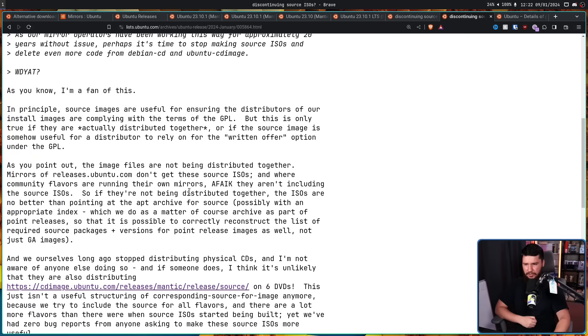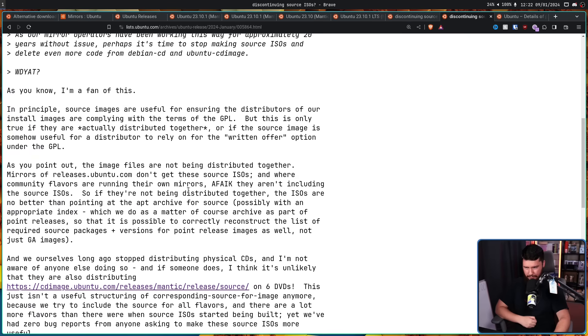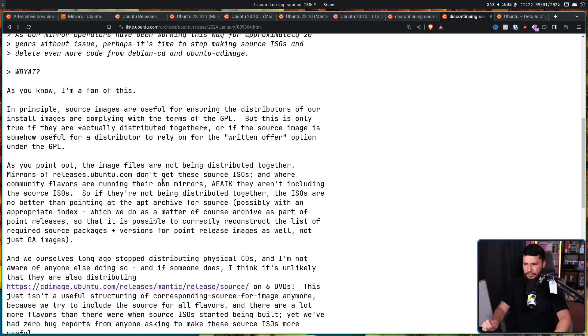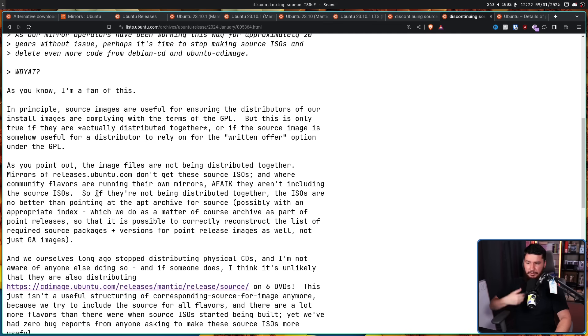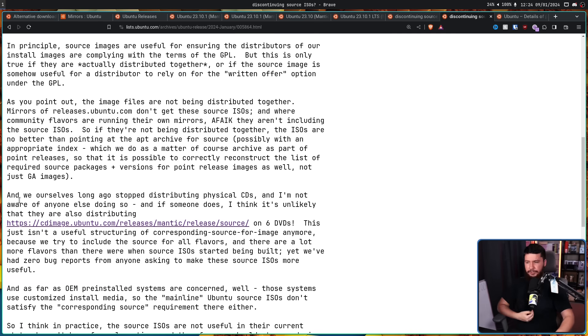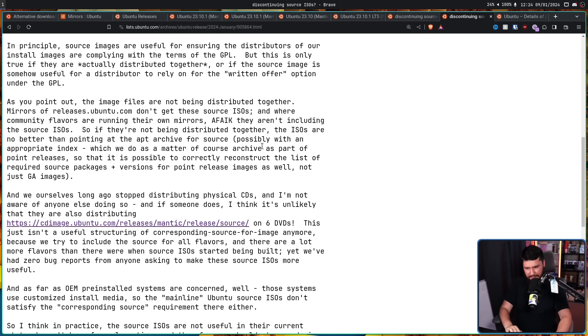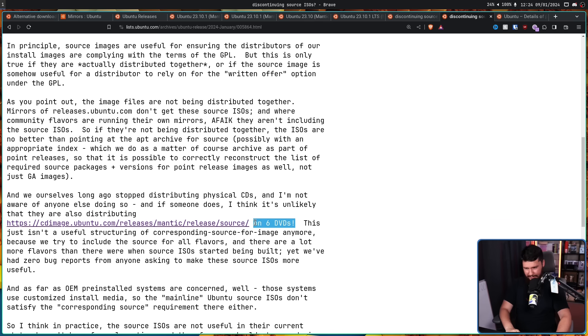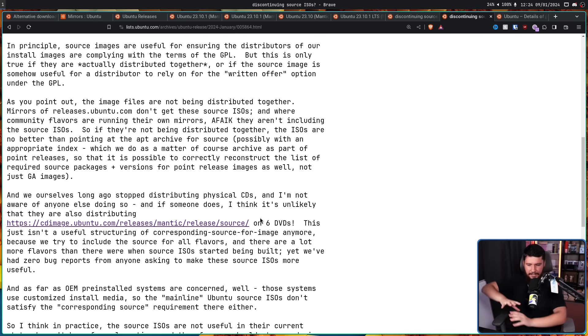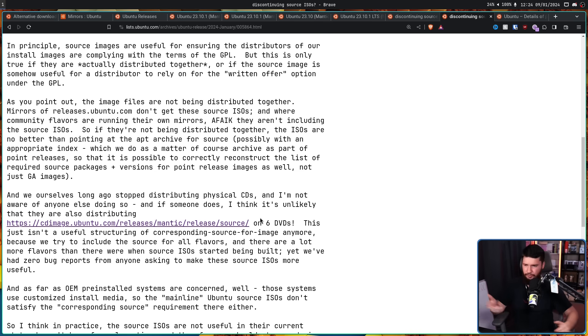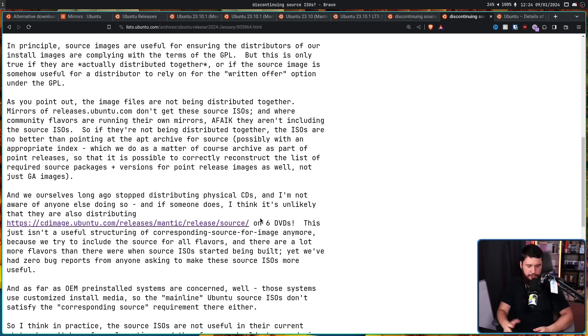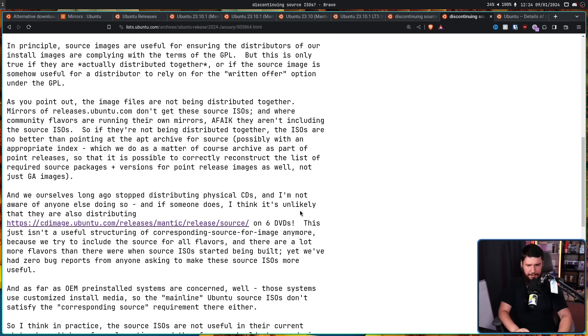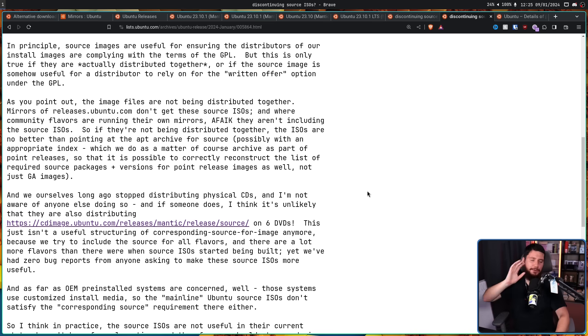As you point out, the image files are not being distributed together. Mirrors of releases.ubuntu.com don't get the Source ISOs. And where Community Flavors are running their own mirrors, as far as I know, they aren't including the Source ISOs. So if they're not being distributed together, the ISOs are no better than pointing at the App Archive for Source. And we ourselves long ago stopped distributing physical CDs. And I'm not aware of anyone else doing so. And if someone does, I think it's unlikely they are also distributing the Source images on 6 DVDs.